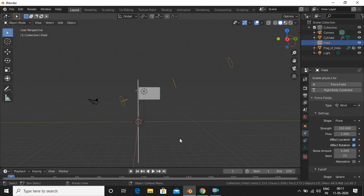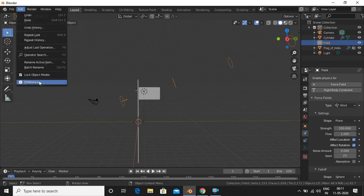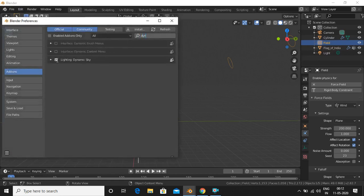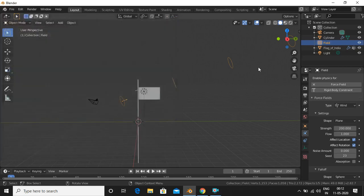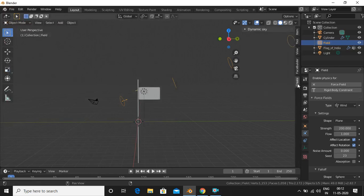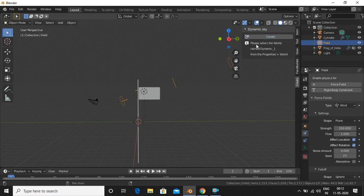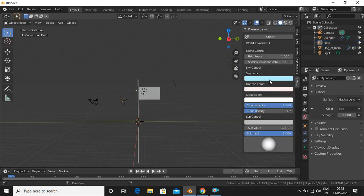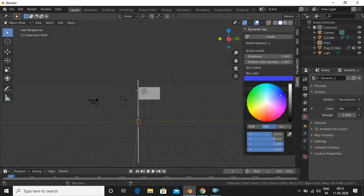The next thing is to add the background sky image. It's very simple — go to Edit > Preferences and search for 'Dynamic Sky', check the checkbox and refresh. Now press N to open the side panel, find the Create option and click 'Create Dynamic Sky'. You'll see a message saying please select the world named 'Dynamic One' from World Properties, so go to World Properties and select 'Dynamic One'. Then choose and assign the sky color — I'll set it to dark blue.